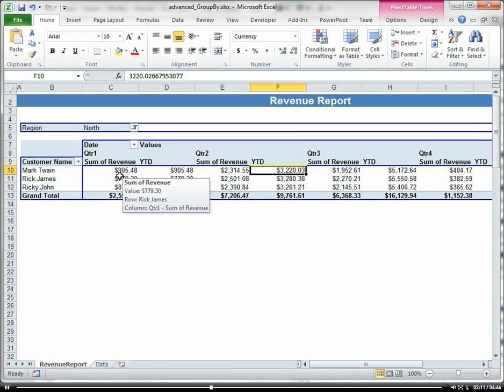So let's say maybe now we want to get the variance, so we want to know how our revenue is changing by quarter. Is our revenue going up or is it going down?